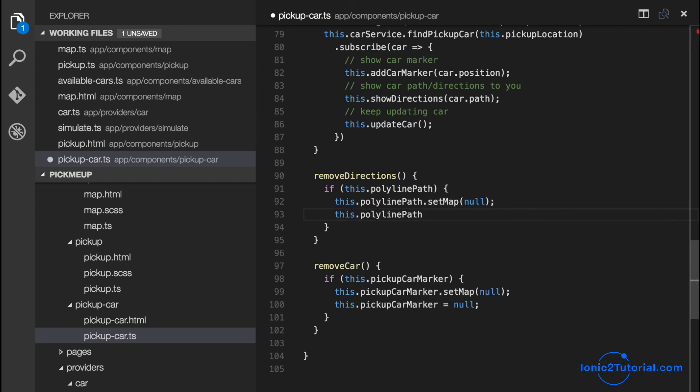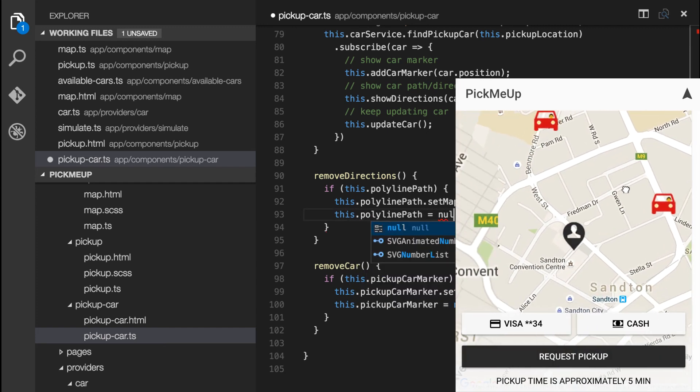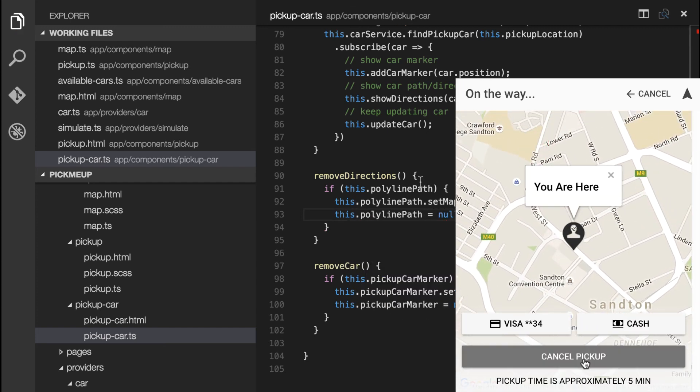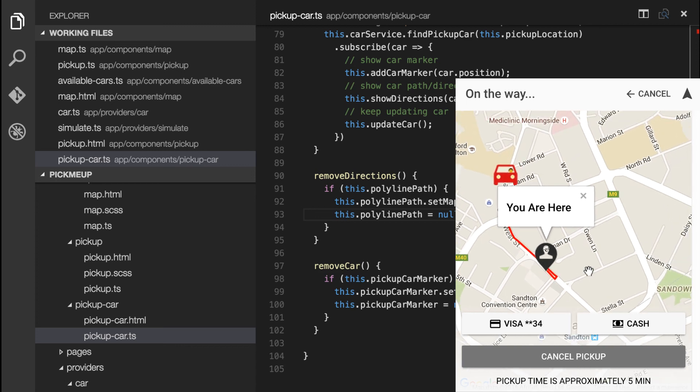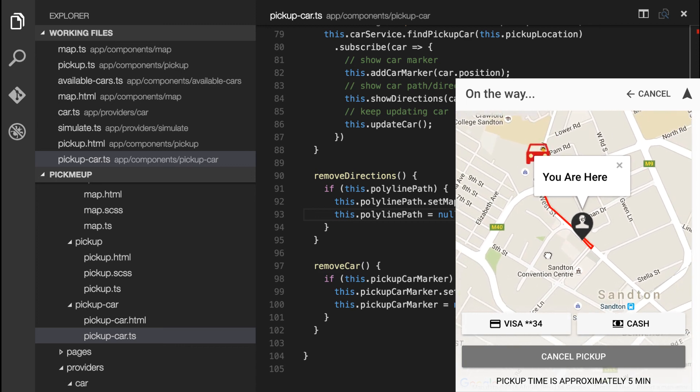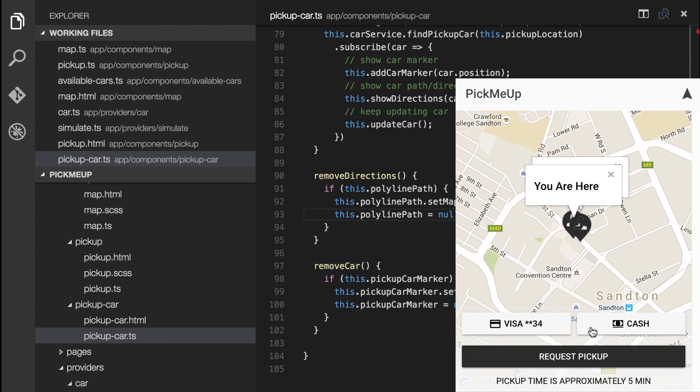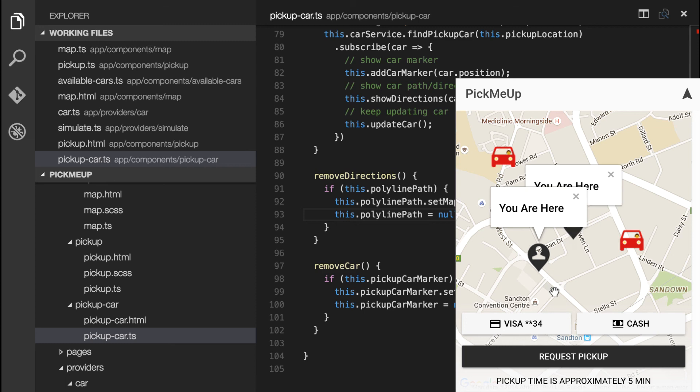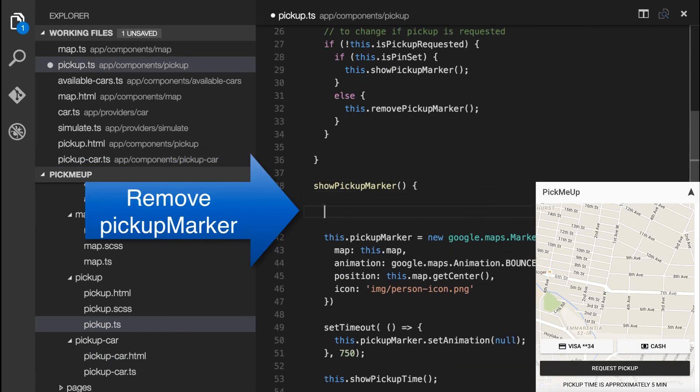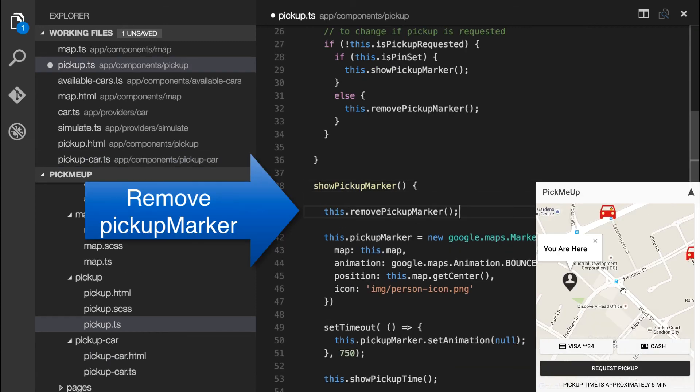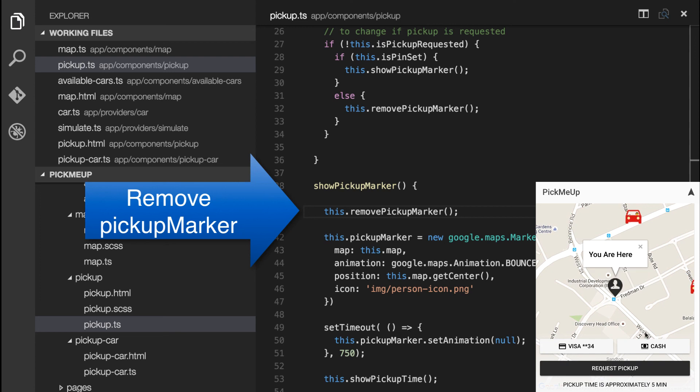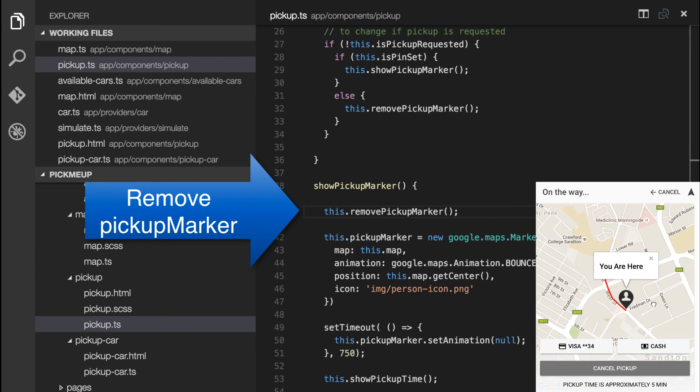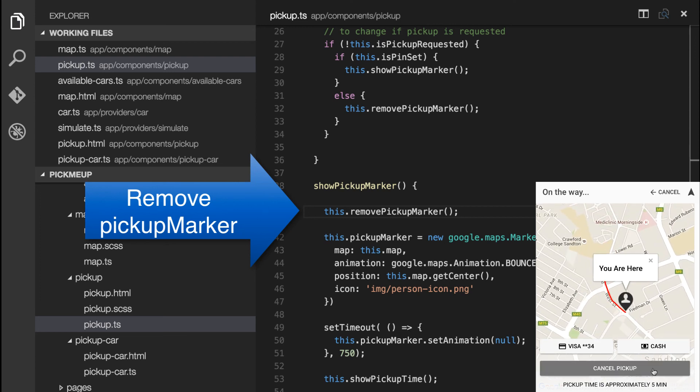And this is the final result of our pickup car component. It's looking pretty good, but there's another little bug. So to fix that, we'll go back to our pickup component. And when we show the pickup marker, we'll remove it if it's already been added.